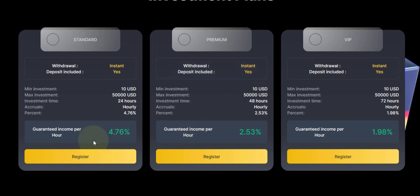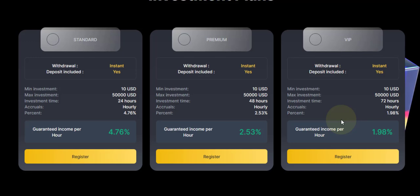Next we have the VIP plan. The minimum investment is $10, same way. The maximum is $50k. This is going to run for 72 hours, which is three days. Hourly is 1.98%.